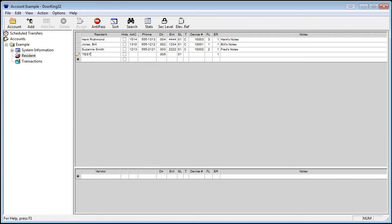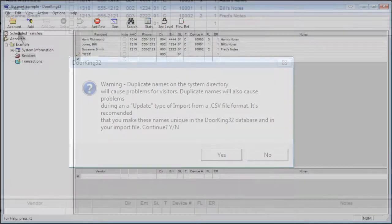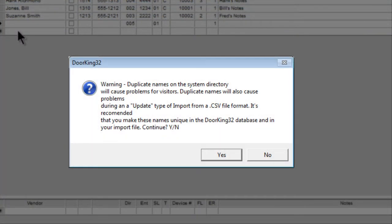Duplicate names should not be used because it can cause confusion for the visitor using the telephone entry. If you enter a duplicate name, you will receive a warning like this.